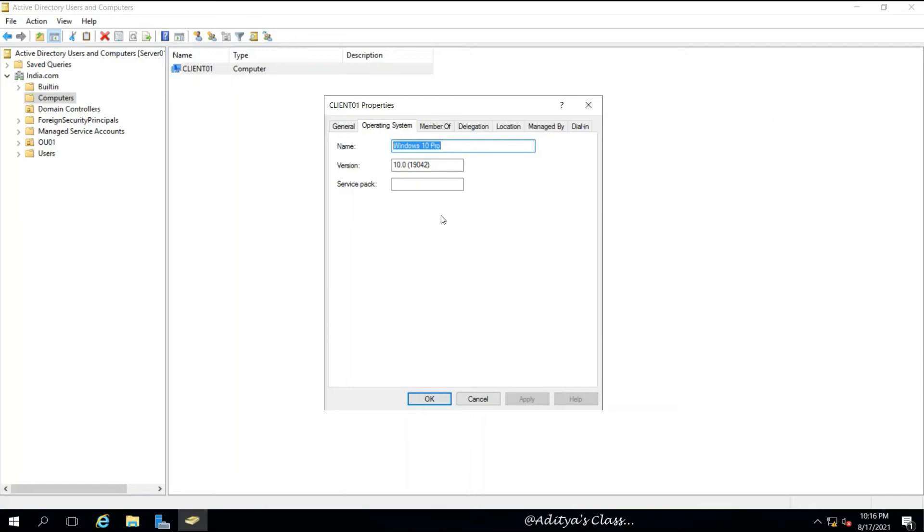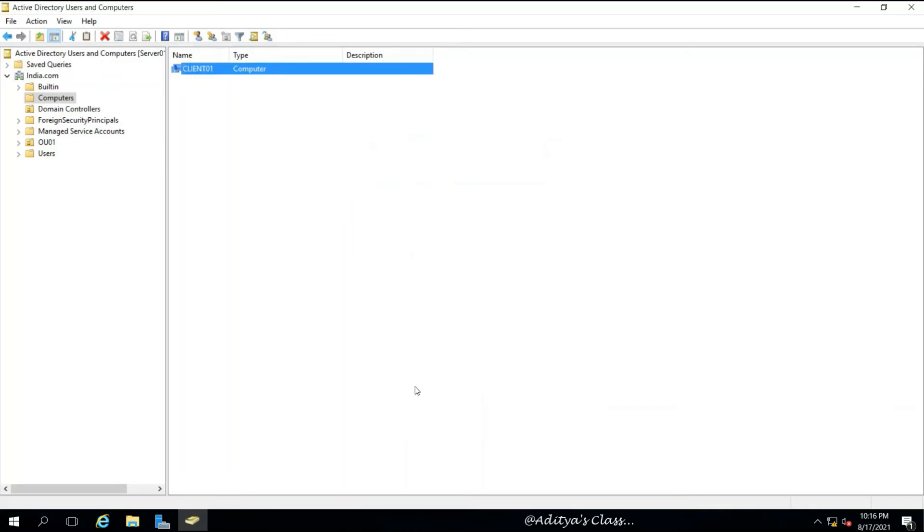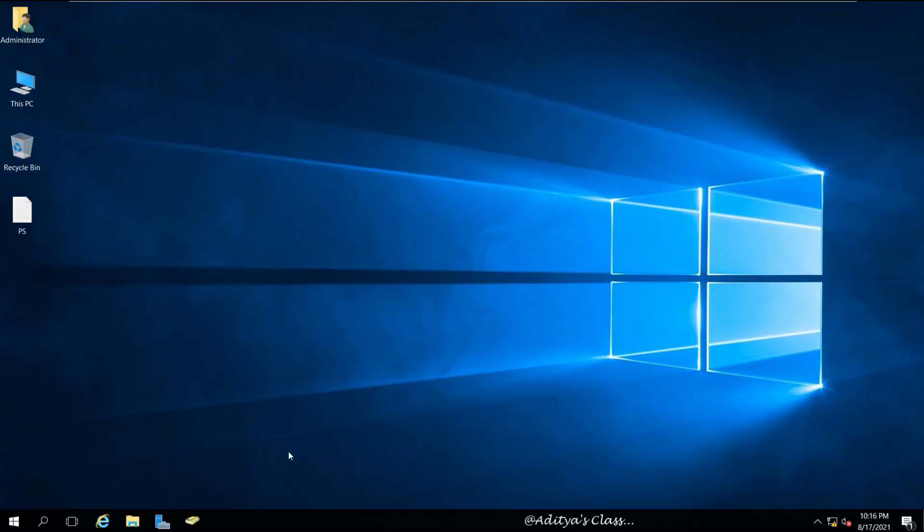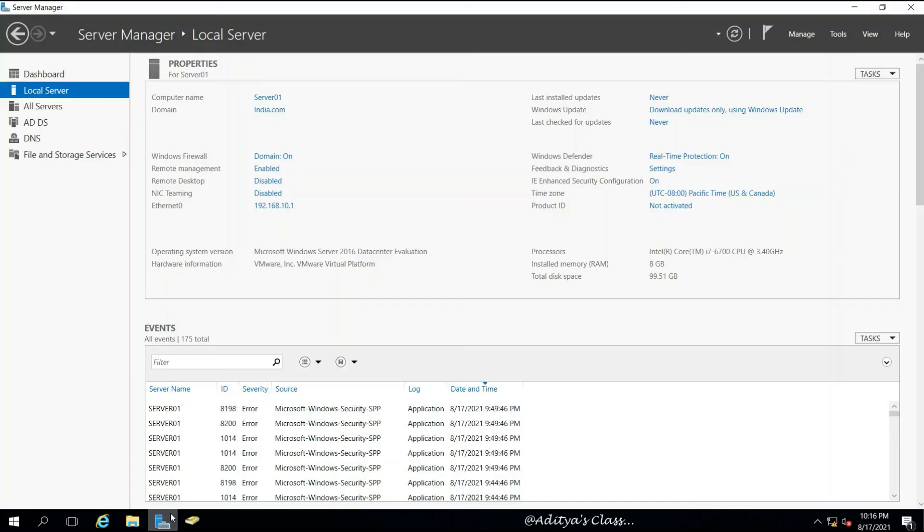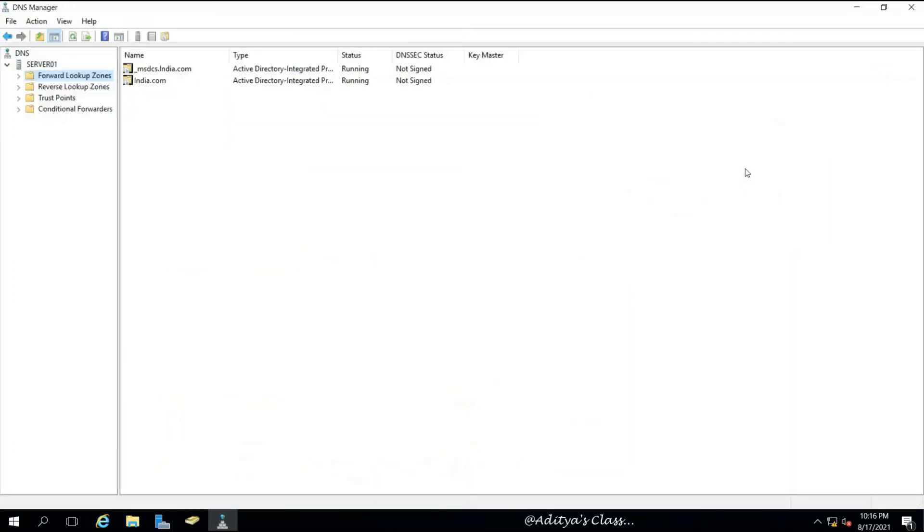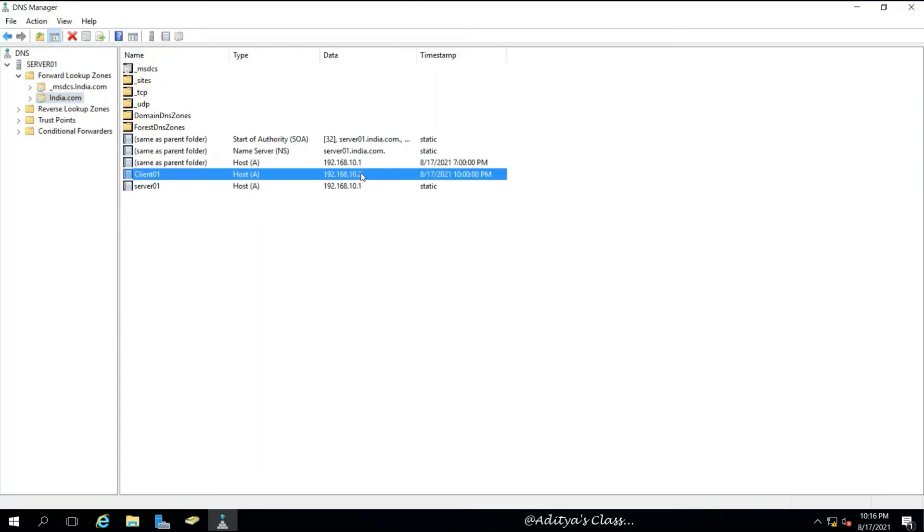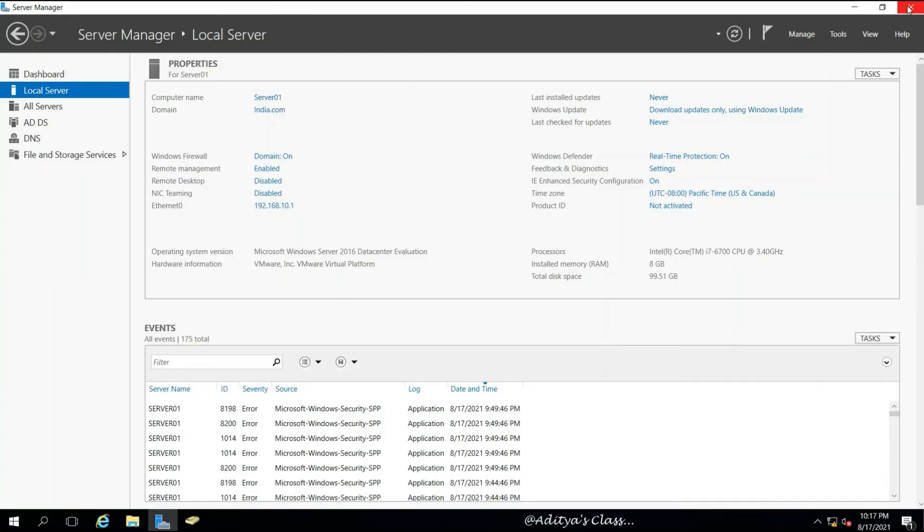We can also see the operating system is Windows 10 Pro. It is a member of Domain Computers. Now we can also go to Tools and DNS and see if there is any update about the new client we joined to the domain. Yes, we can see a new record, Client01 with IP address 10.2.